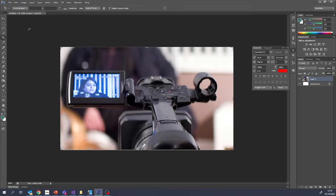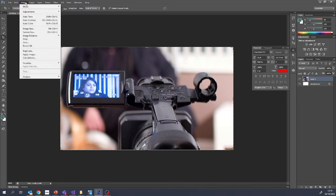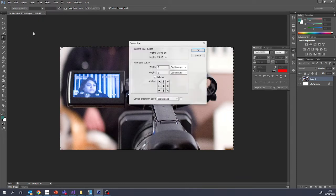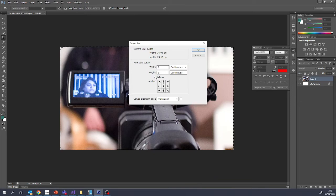If you want to add a border around the edge for some more space, then we need to go to Image and Canvas Size. And then on here you've got the size in centimeters or the size in pixels.